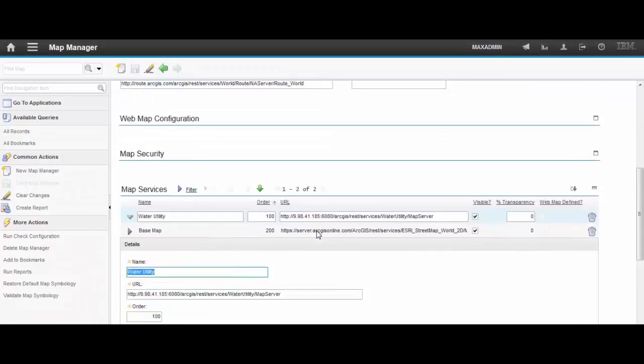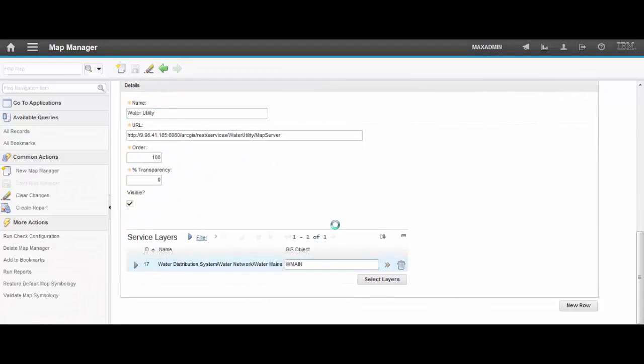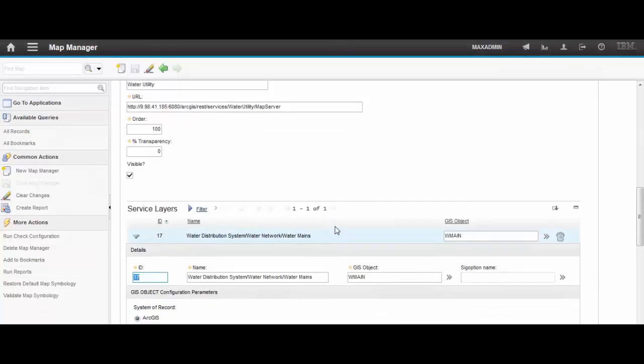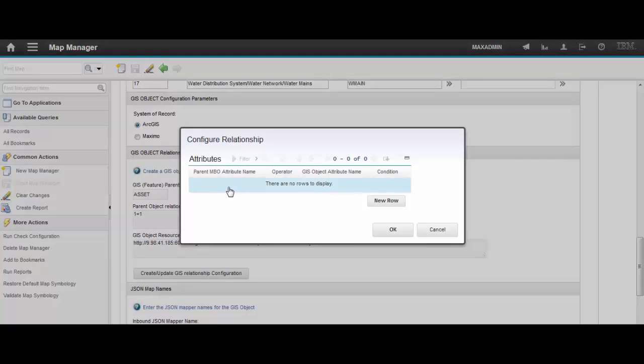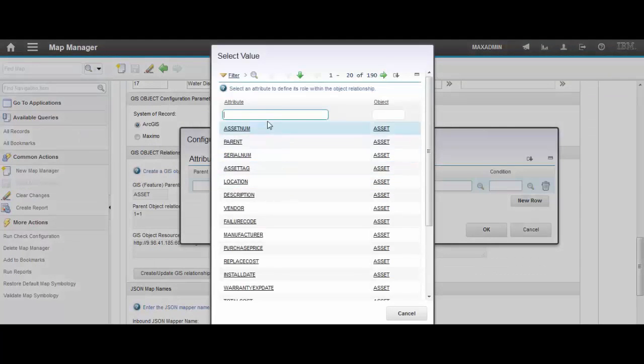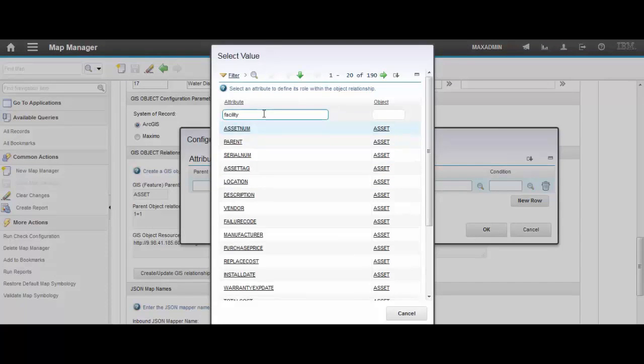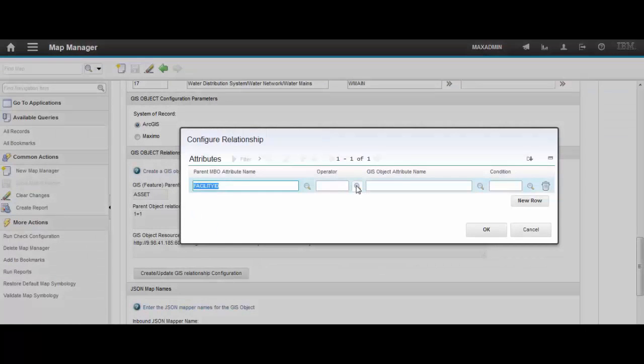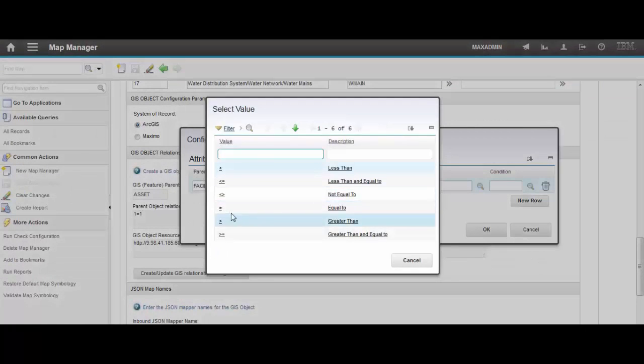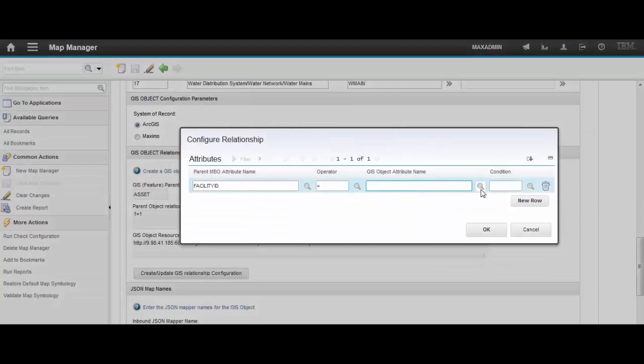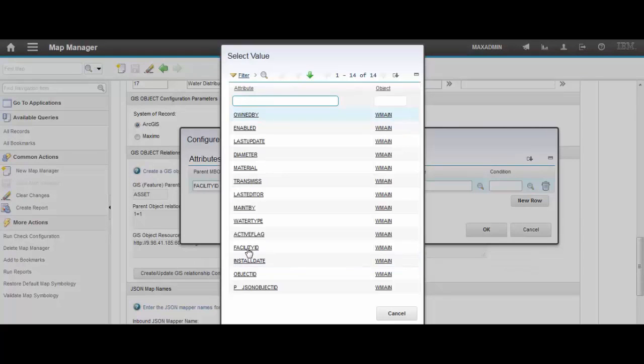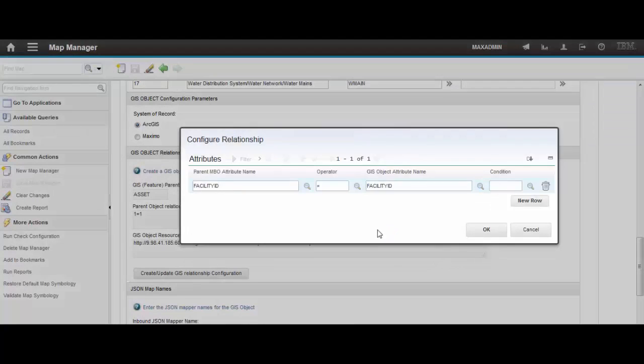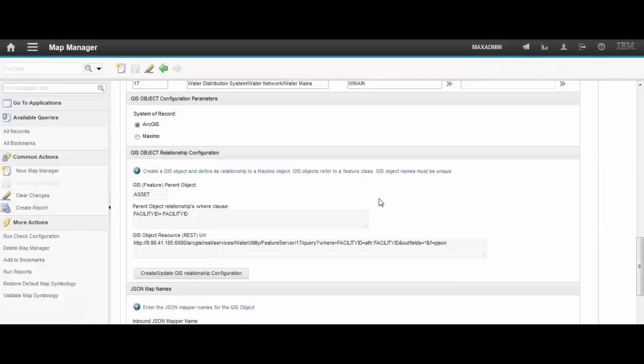So this is the last step to configure the service layer, establishing the relationship. Let's get the attribute on the Maximo side, FacilityID. Operator is equal to. And the attribute on the GIS side is FacilityID as well, to make things easier. And click OK.